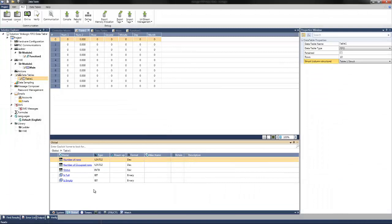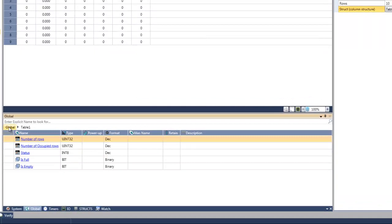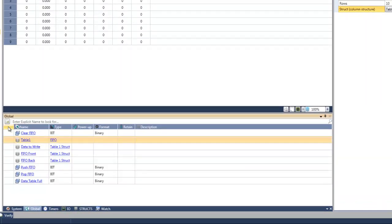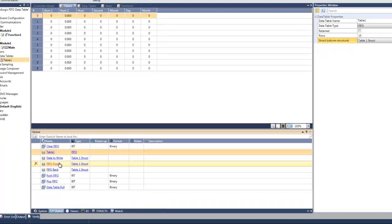After the table is set up, global structs can then be created which will be used in the logic to write and read information. We can view this again in the global tag window. Here there are three structs which are set up using the table 1 struct format: one struct for the data table information to write, and the other two which will contain information for the read functions from both the front and back of the data table. Next, we can navigate in the logic to see how this program will operate.